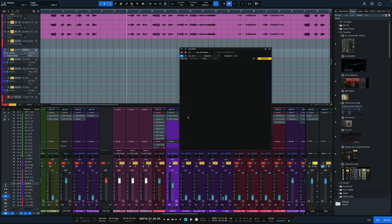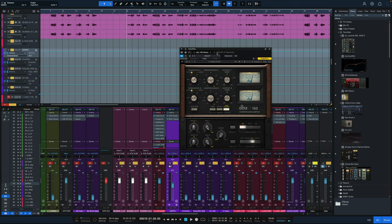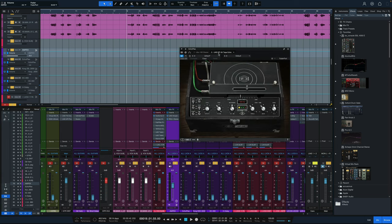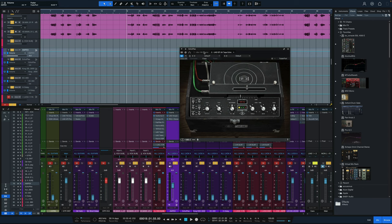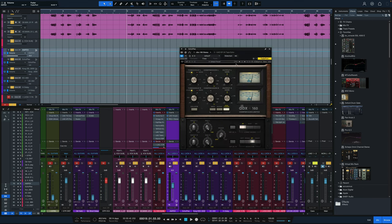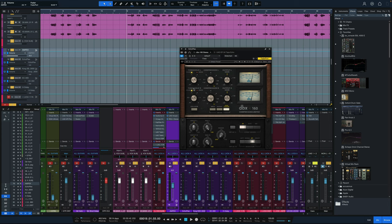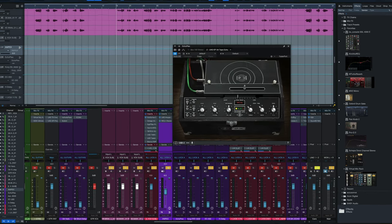Delay number two is going to be the UAD EP34. Of course, there's a bunch of other Echoplex plugins out there, classic tape delay. But one unique thing that Michael Brower does is insert a DBX 160 before it to control that signal, drive that signal, level it out going into the Echoplex. The settings on the DBX are the threshold just above that 0.3. Compression is all the way up, basically like a limiter here and really driving hard into the delay.